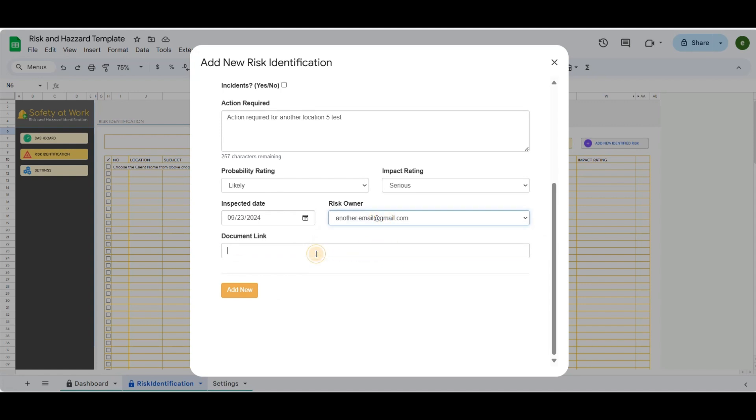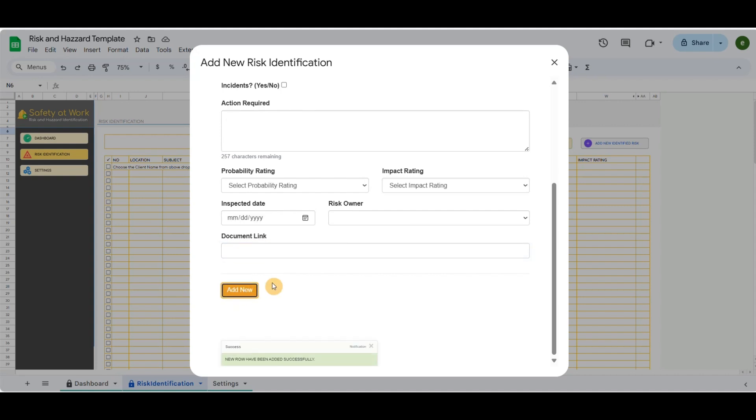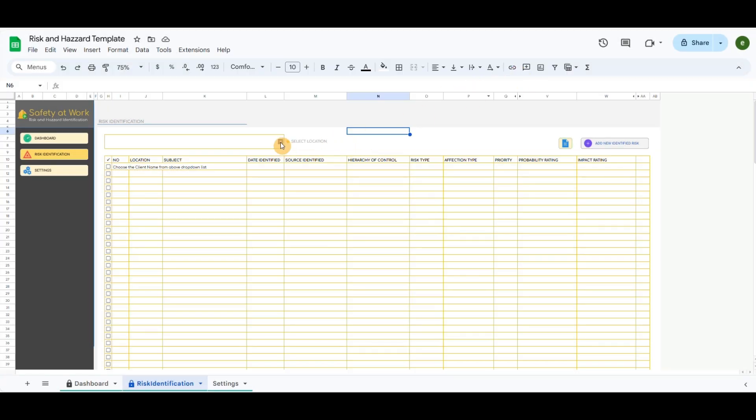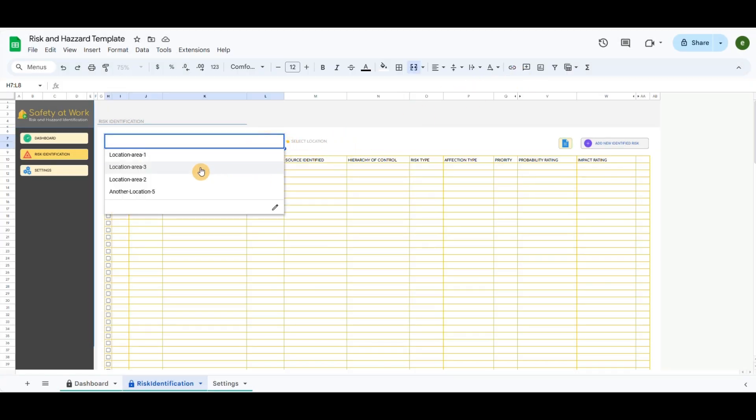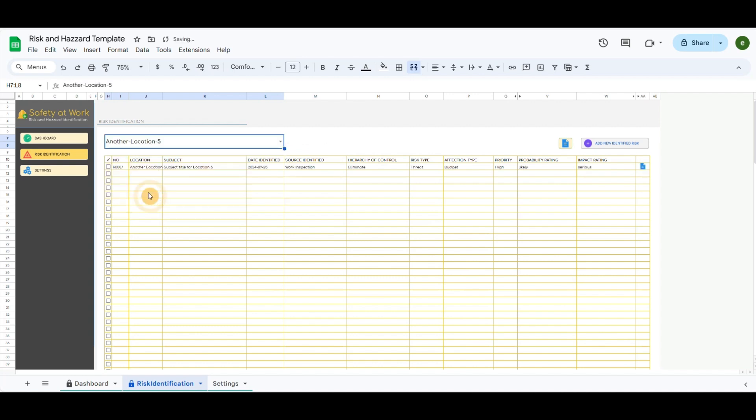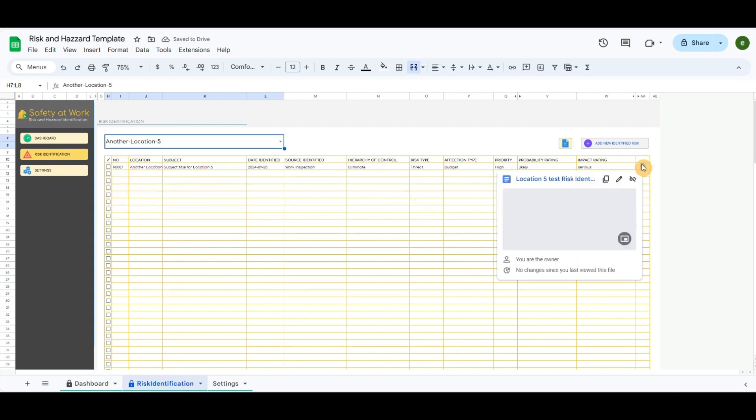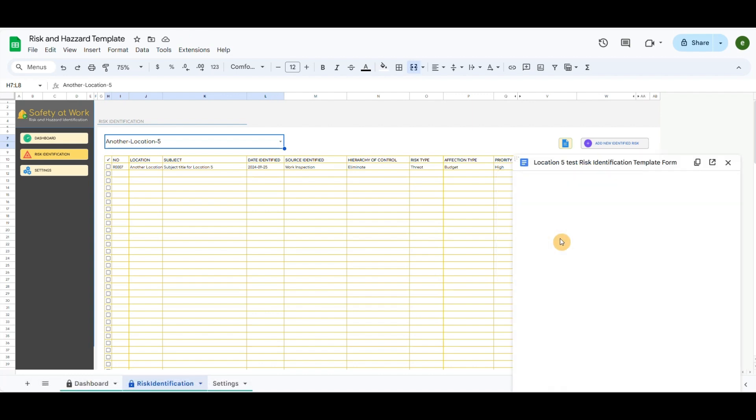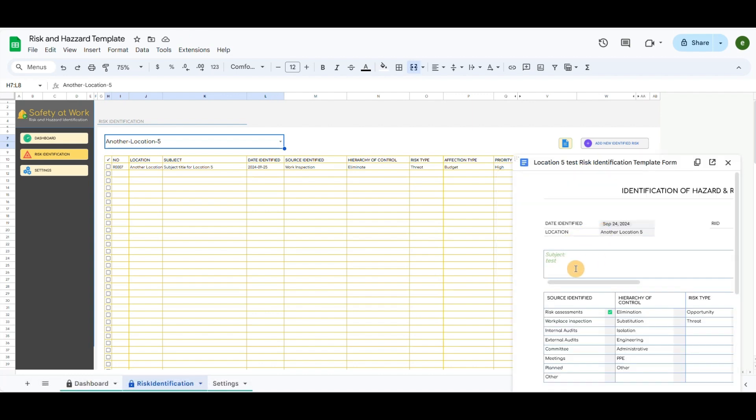And the last input field, I will paste the document template form created earlier. So if we filter the location, it will give all the recorded risks through the form. The last row will give the icon for the included template form, which can be viewed or updated.